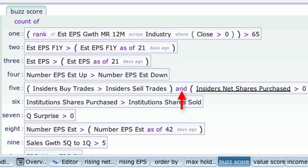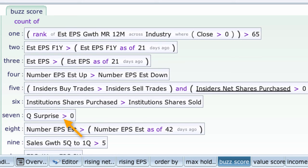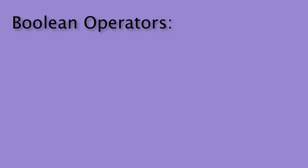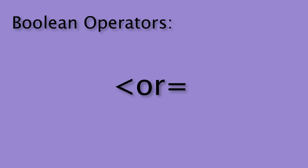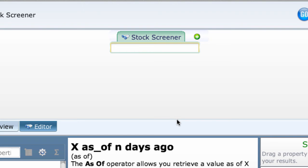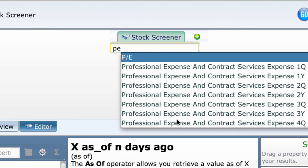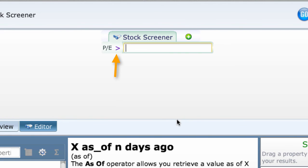But let's not go there yet. The six Boolean operators are less than, greater than, equal, less than or equal, greater than or equal, and not equal. When you start by entering just a property in the first box, such as PE, Equihack gives you the greater than true false Boolean by default. If you want to use some other Boolean, just replace the greater than sign.